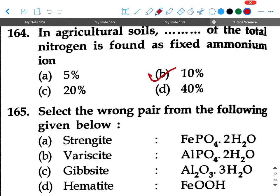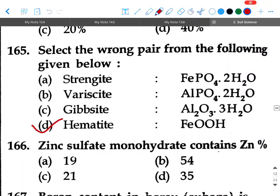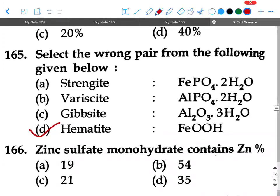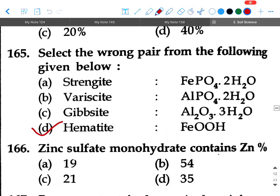Next question: Select the wrong pair from the following. Your answer will be option D, hematite — that is the wrong pair, while the other three options above are correct.